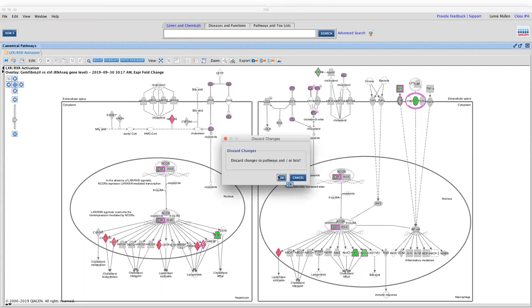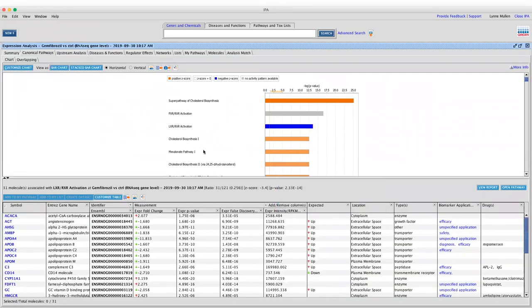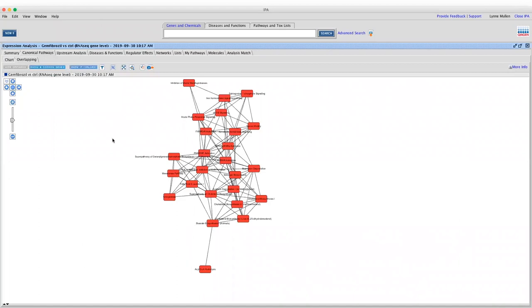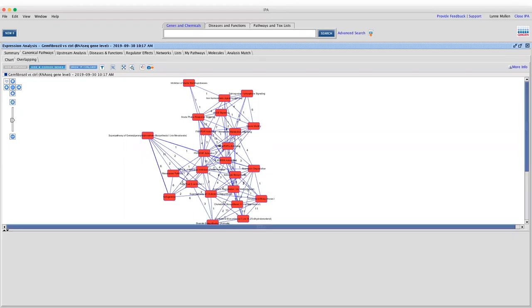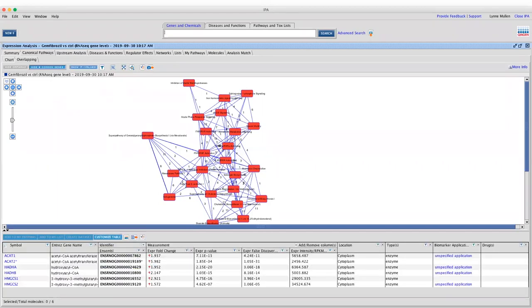If you're interested in seeing which pathways share genes, go to the Overlapping Canonical Pathways tab. Each canonical pathway has a red rectangular box, and a connecting line means one or more genes are in common. You can show the number of common genes, and clicking on a line brings up a table identifying those molecules. You can also show p-values and further manipulate the image.